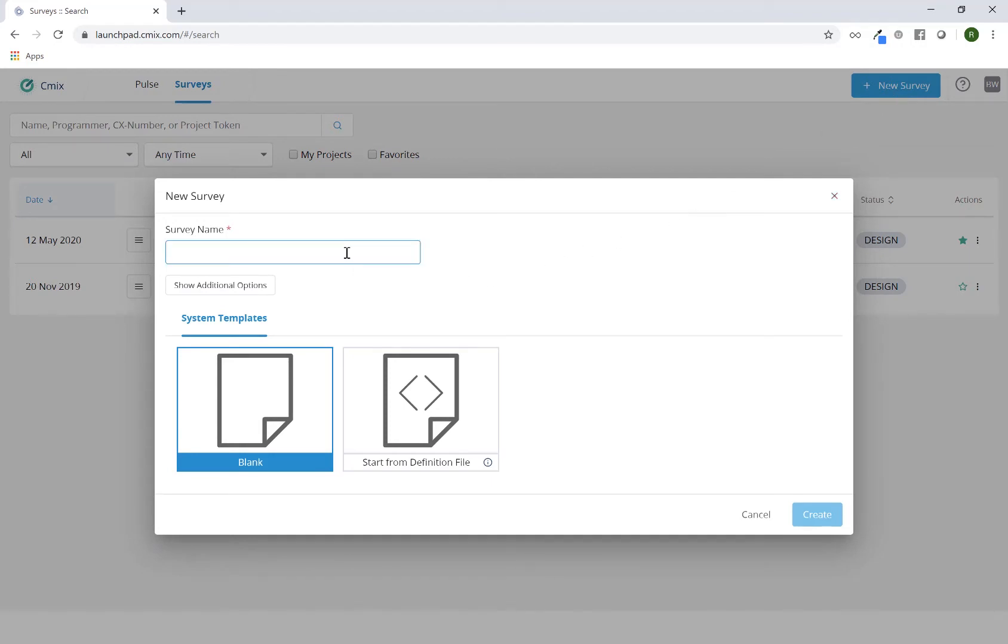You'll be able to name your project. You can click on the Show Additional Options button, but this is not required at this point.